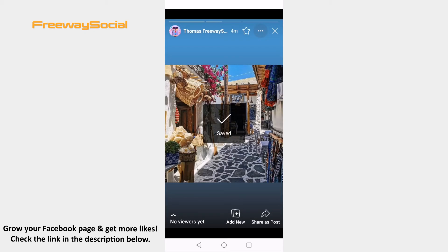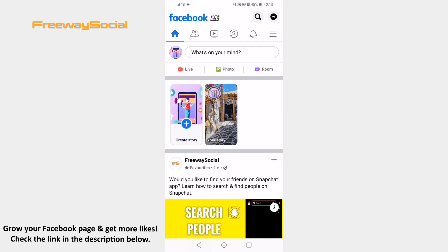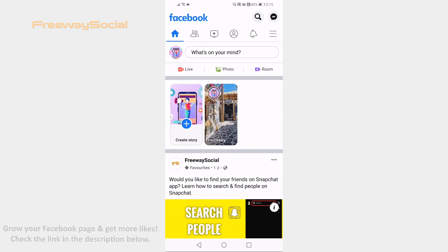That's it for this video. I hope this guide was helpful and you are able to save story from Facebook app. Don't forget to like this video and visit us at FreewaySocial.com.